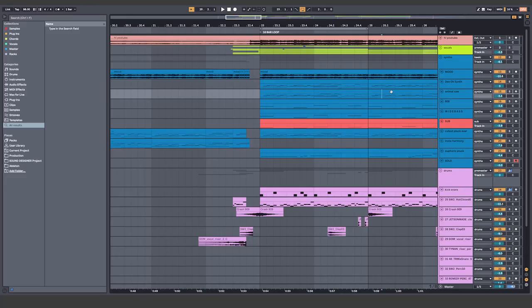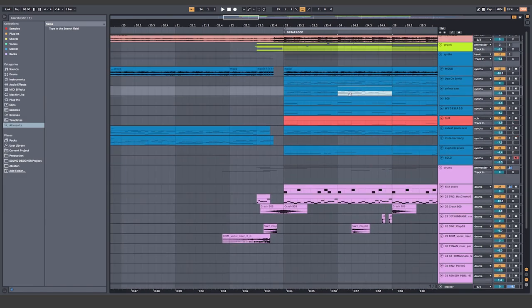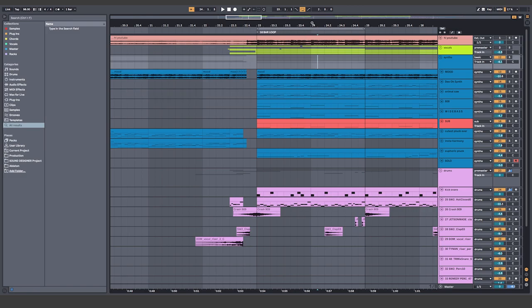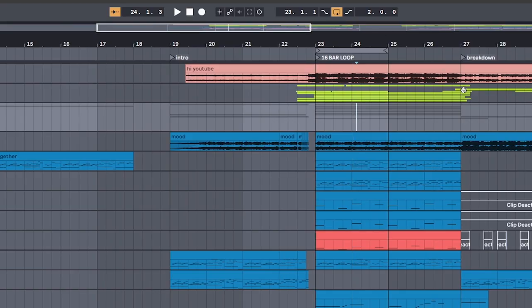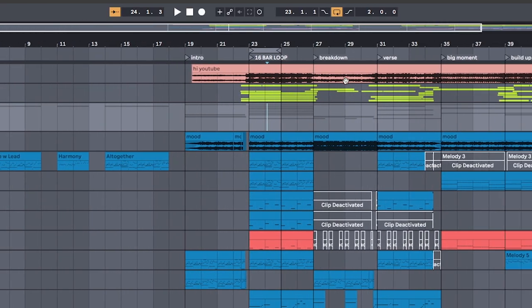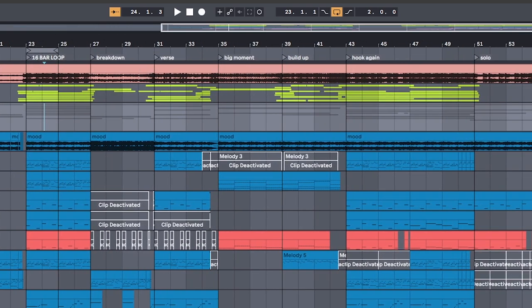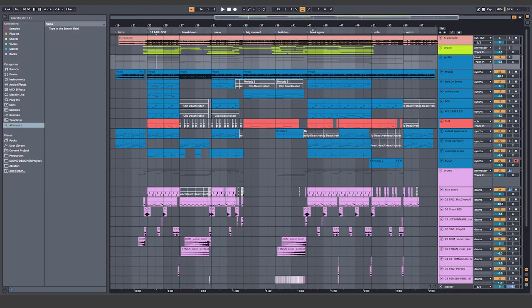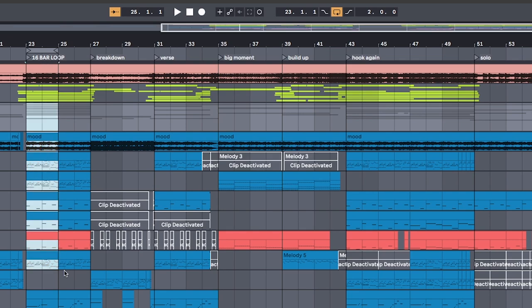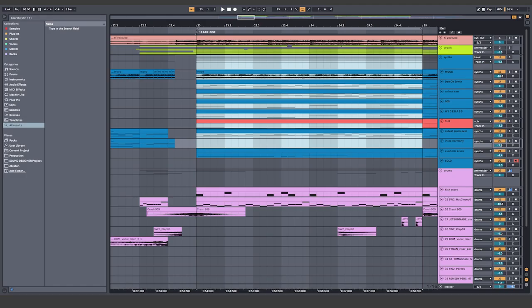So normally from here I'd usually go into the next section, but I want to take a moment to talk about arrangement. This arrangement, if I zoom out, is completely ripped from Eric DOA's sad for what. So if you look at where all the markers are, that's all of the different changes that happen in his song. By studying arrangements from other songs, it's a good place to start, especially if you find yourself stuck staring at an 8 bar loop like this. So I'll show you how to flip an 8 bar loop into a more arranged song.